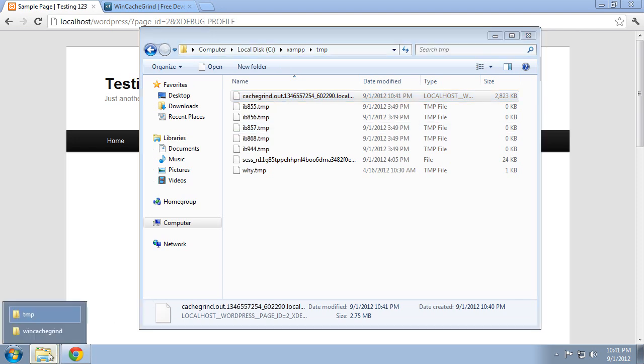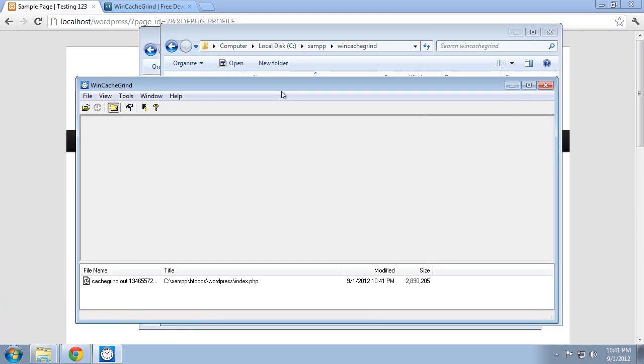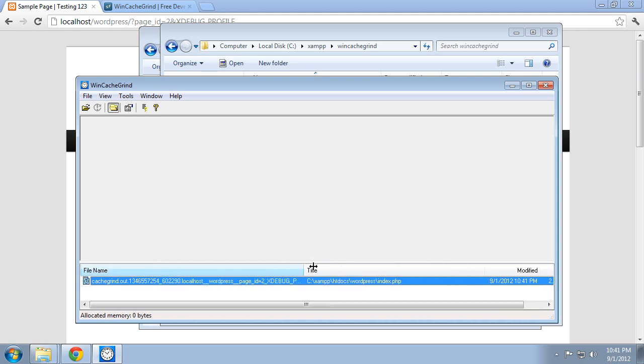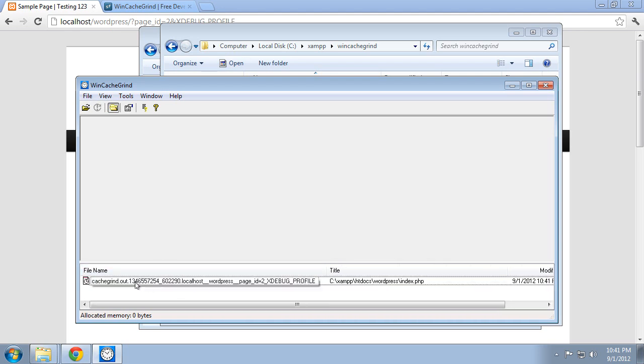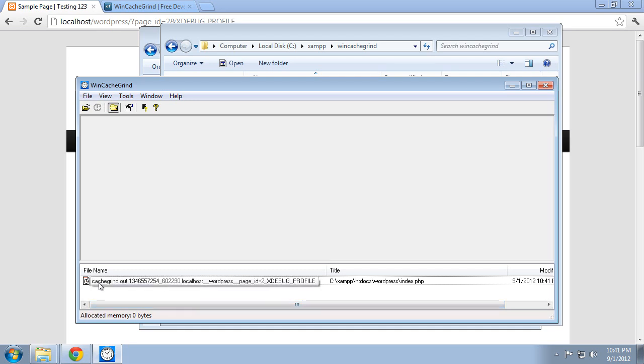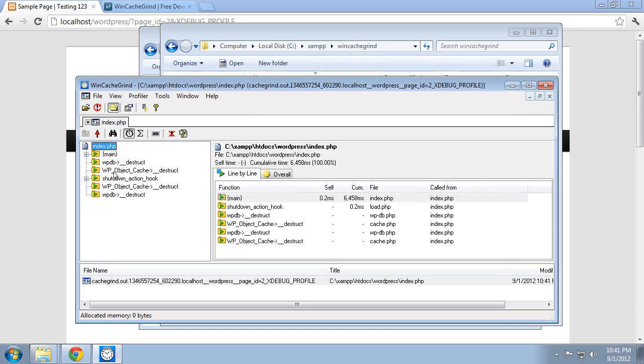So now we can go back to WinCacheGrind, open that up. And then that file is listed here. And if we open up the file name some more, you can see that it's got that timestamp on there, the host name, and the request, WordPress, page ID 2, and then it had the xdebug_profile in there. So open up that file.